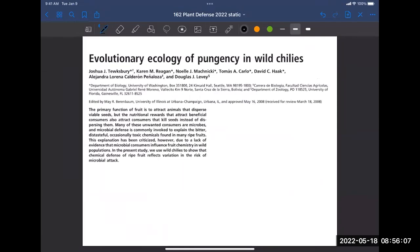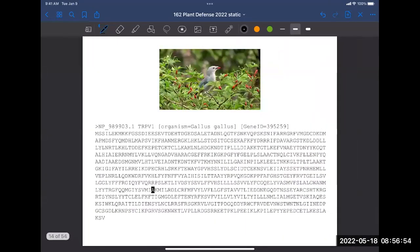Why do peppers make capsaicin? Interestingly, evidence suggests the main reason peppers evolved to make capsaicin is actually as a defense against fungus — not large herbivores. Chili peppers tend to grow in hot, wet places where fungus easily takes hold. Peppers infected by fungus increase their capsaicin content, and the hotter and wetter the environment, the more capsaicin the pepper produces. So evolutionarily, capsaicin may have been driven by defense against fungal pathogens.